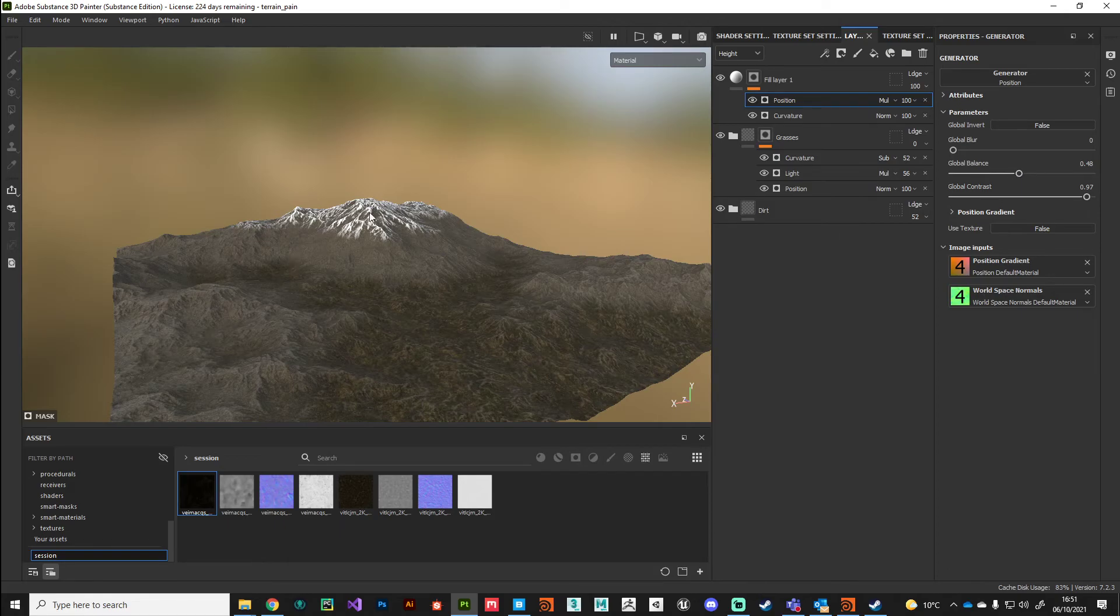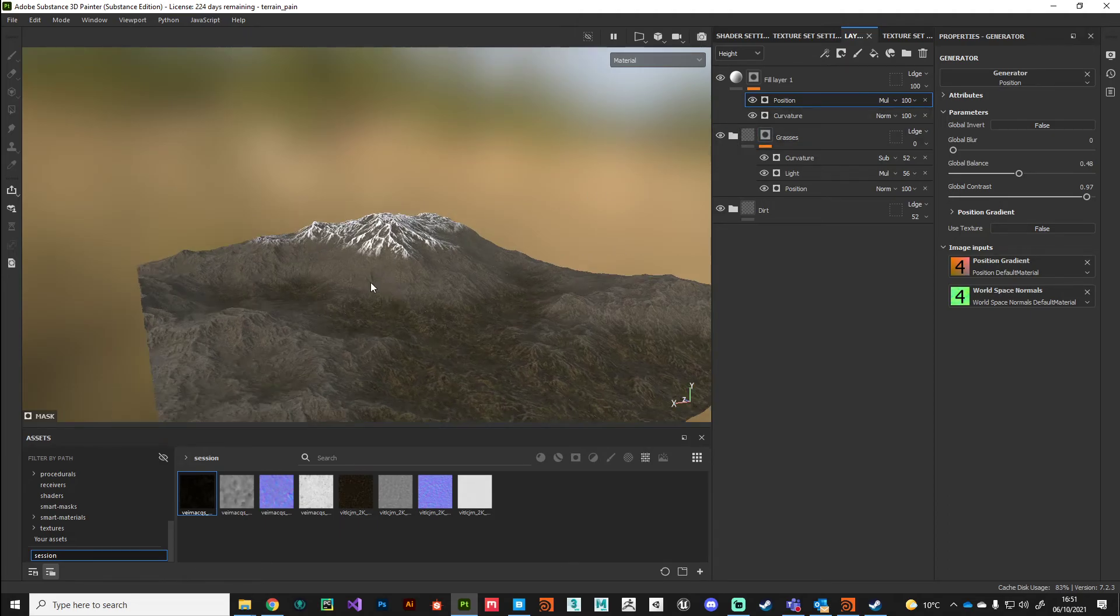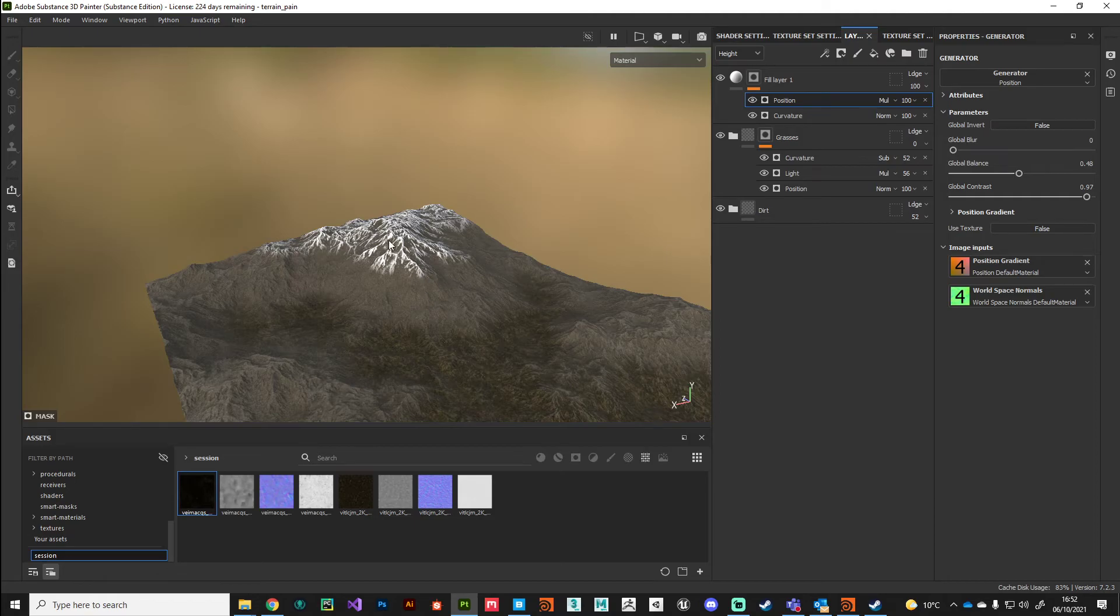But what I'm going to do in this case is just apply a little bit of a highlight to these regions.